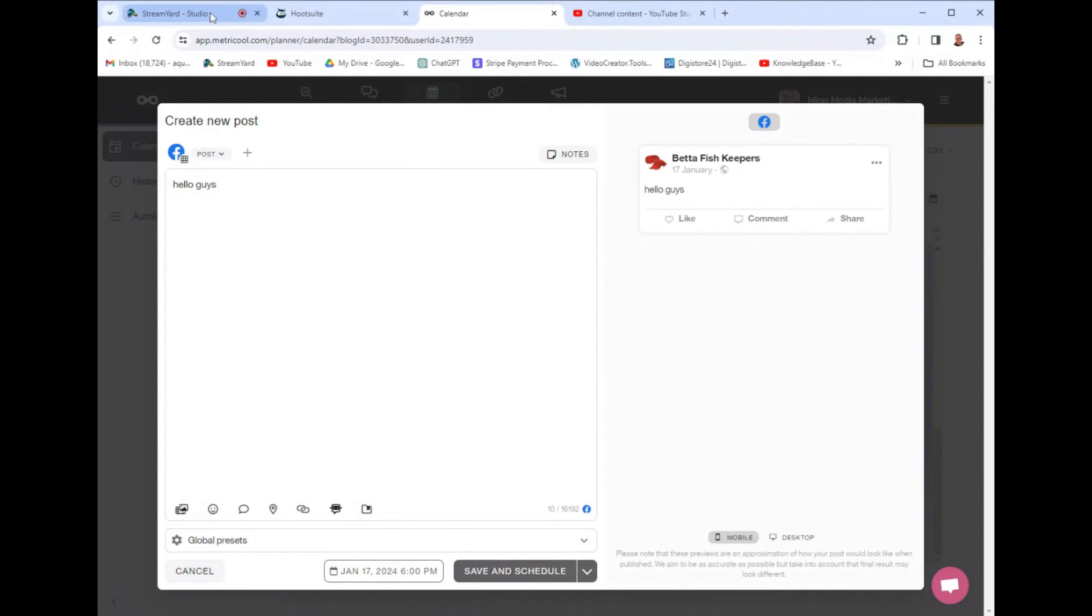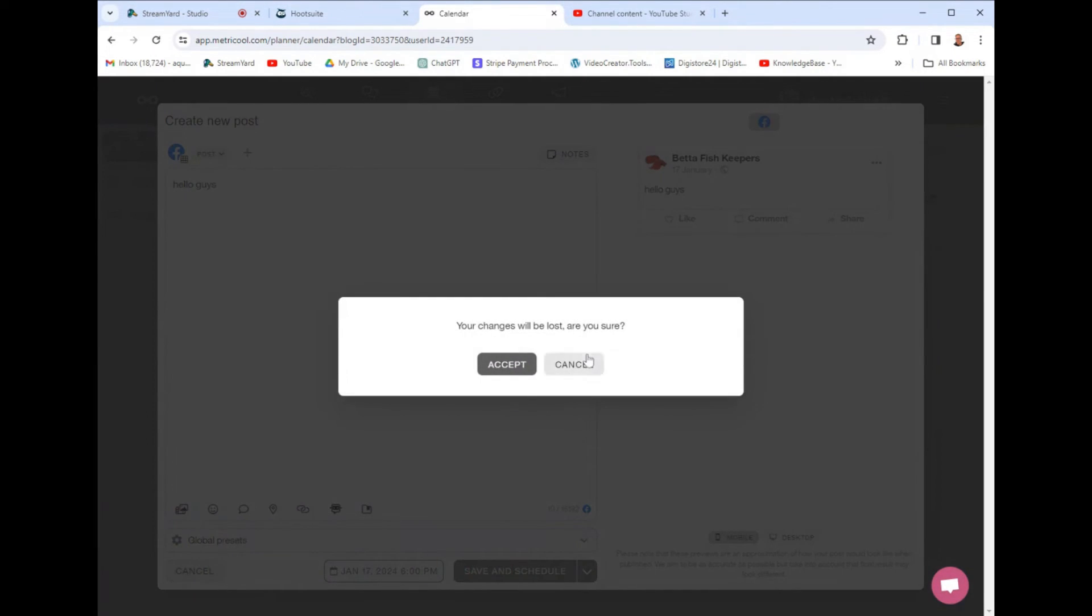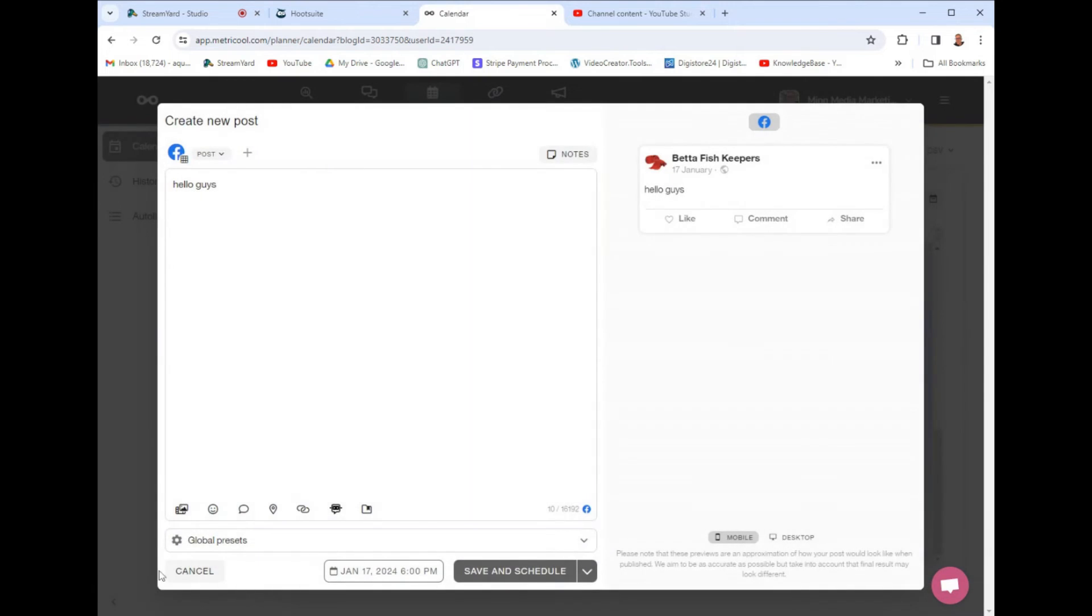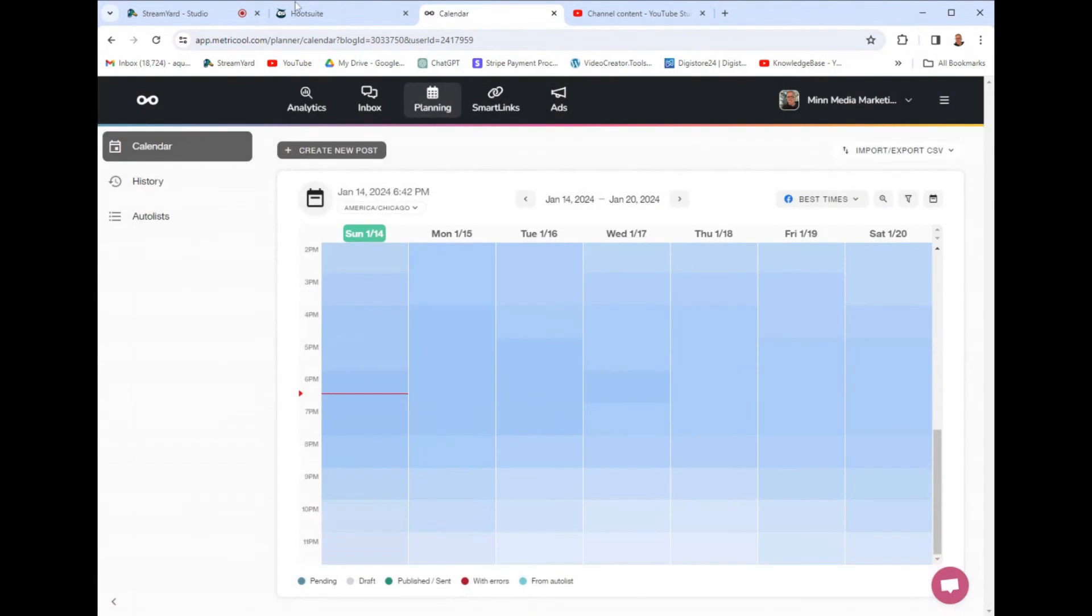So, again, I can cross post on Instagram, Facebook, YouTube, and it all will just automatically do that. So, guys, this is obviously the best alternative to using Hootsuite, and it's a fourth of the cost. It's less than a fourth of the cost, and it has everything we need here.